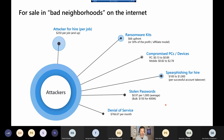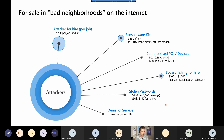Zero Trust comes down to an assumed breach mentality. We have to assume that attackers are already in the environment — that they've already stolen somebody's password, logged into their mailbox, and are monitoring chats in Teams. If you look at some breaches in recent history, some reports will tell you that attackers were in the environment for several years and were never detected. It's like someone coming to your house and listening to all private conversations, waiting until you talk about a big financial decision before they take action. Zero Trust is about putting barriers in place to minimize that.